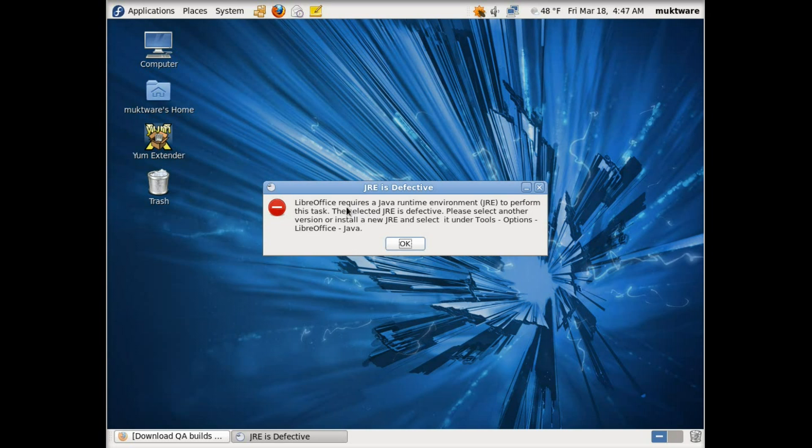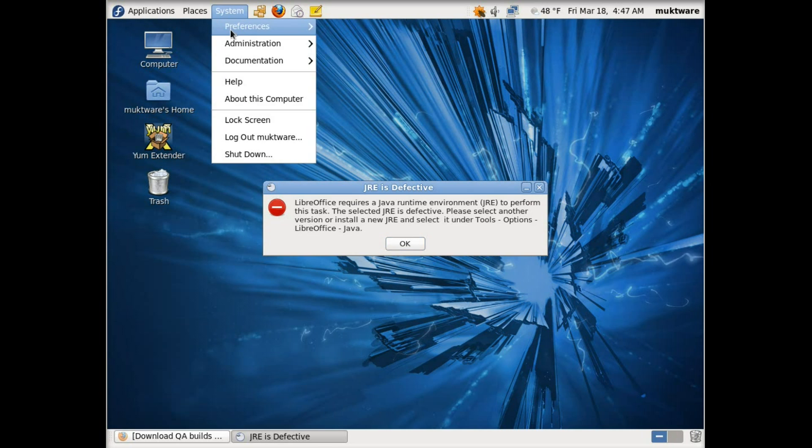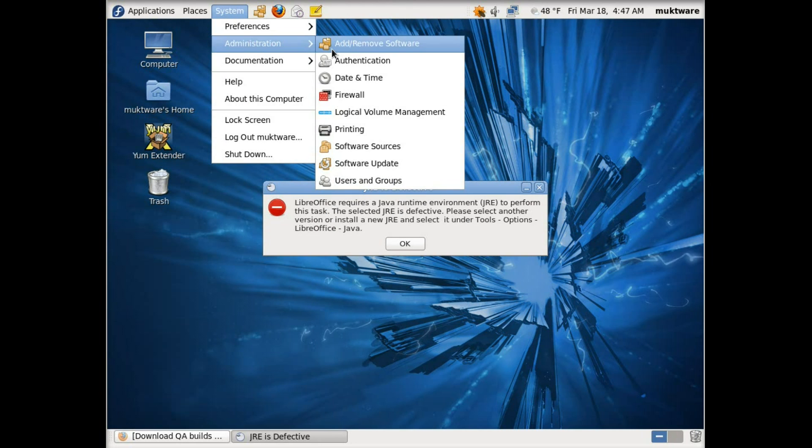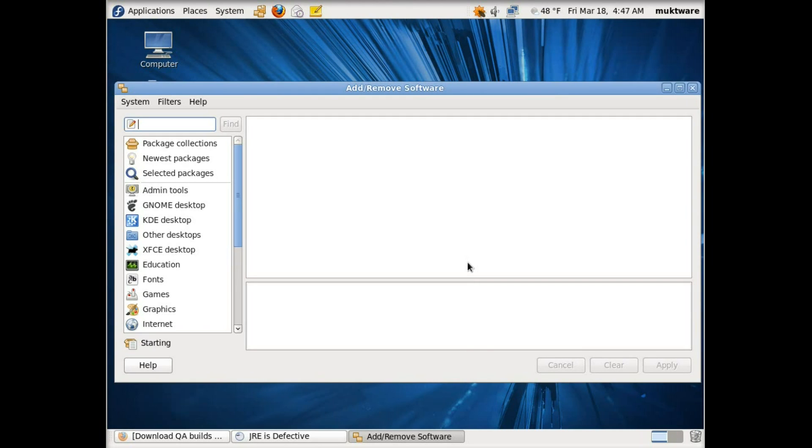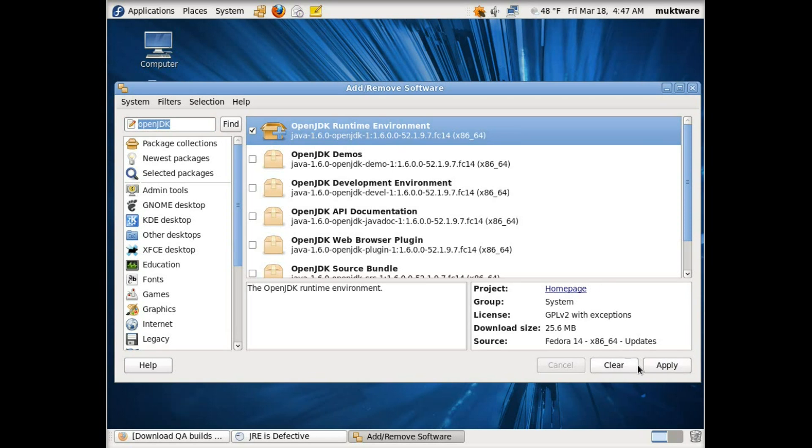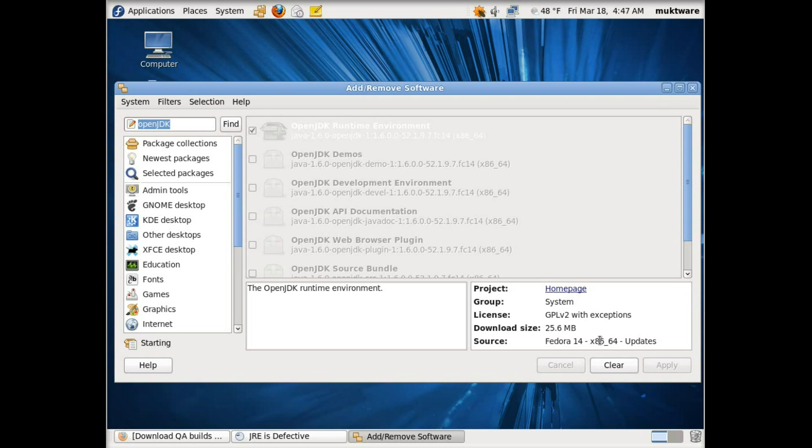So the easiest thing to do is system administration and add/remove software, and search for OpenJDK. This is the runtime environment we have to install. Select it and apply. It will ask for a password.